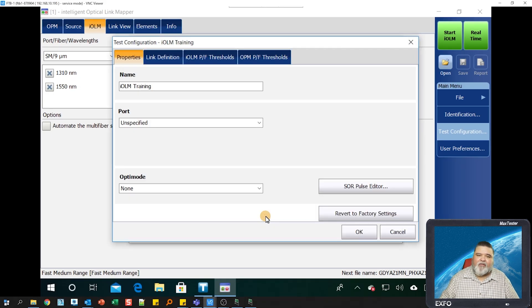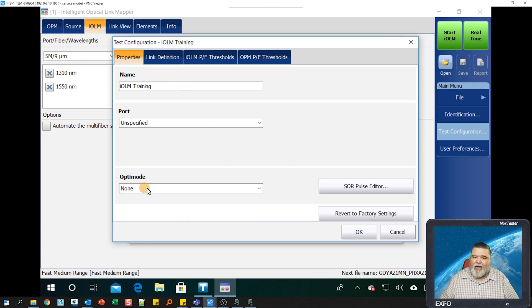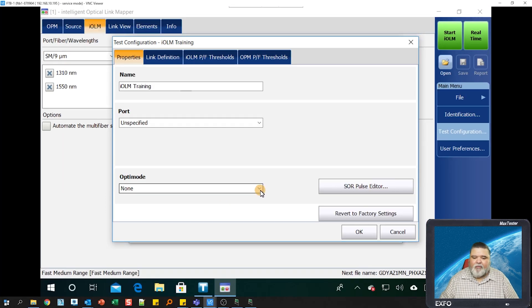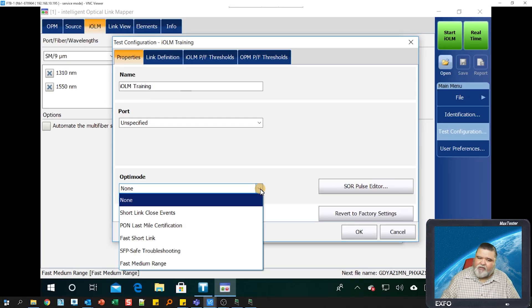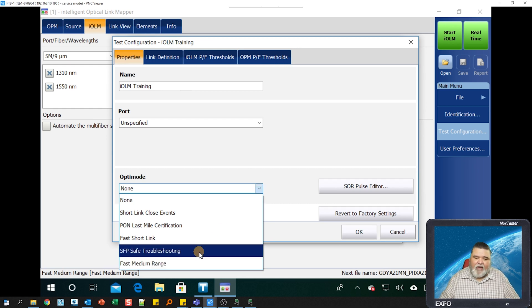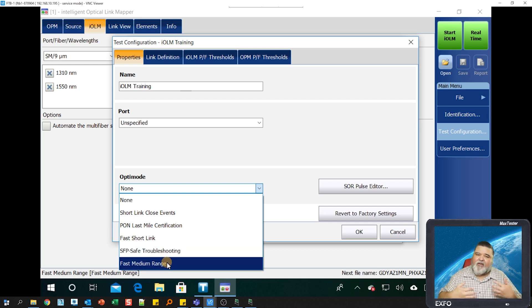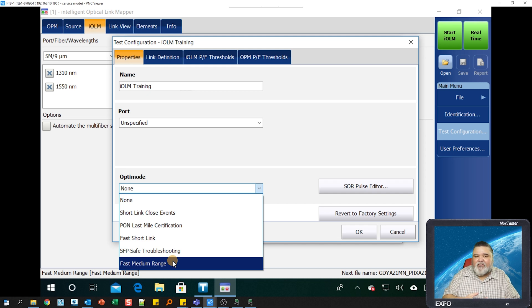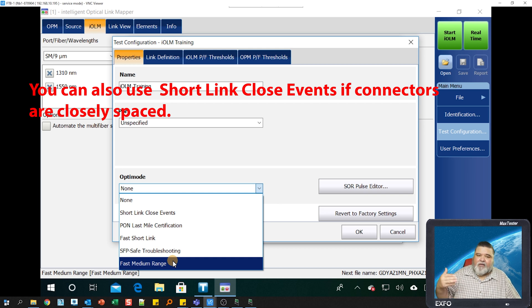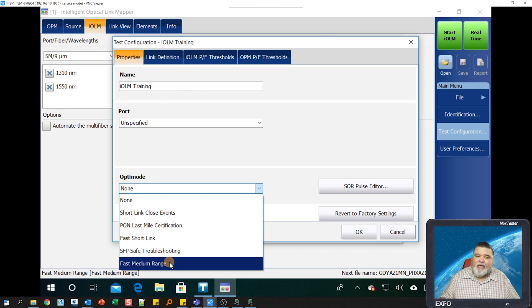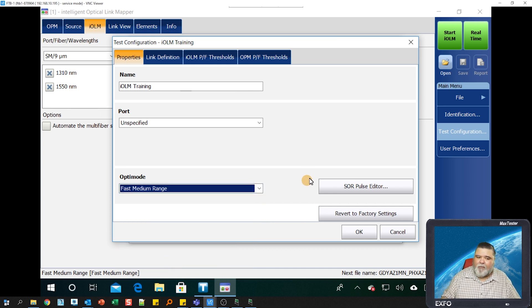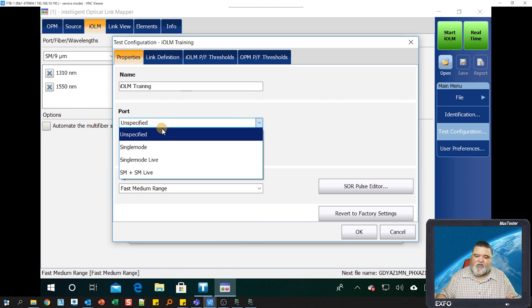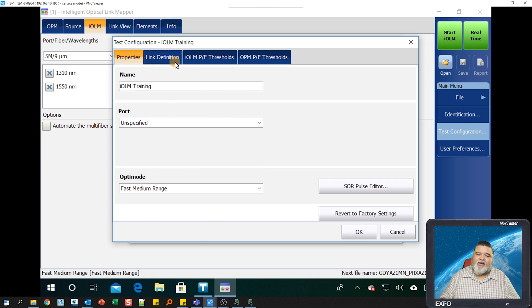You'll notice it's now selected the IOLM training configuration. I select modify here, and I have some different options. Down at the bottom we have OptiMode. OptiMode allows you to select custom configurations. What is free options are fast short link and fast medium range. If you don't have either one of these options, you need to update your unit. These allow IOLM to test faster for medium size links and short links. In this case, I'm going to go ahead and select medium range.